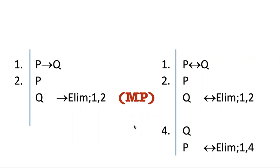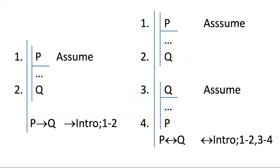That's how we reason from an arrow claim or a biconditional. Arrow intro is a more complicated rule and it's a bit like the reductio rule or proof by cases rule because it requires a sub proof. It's the analog to conditional proof.